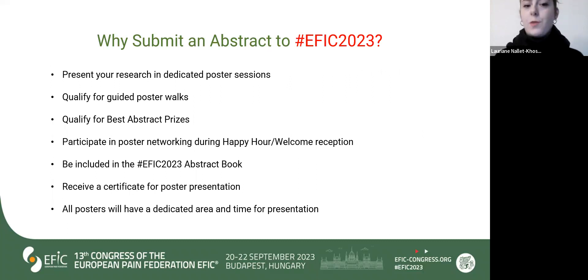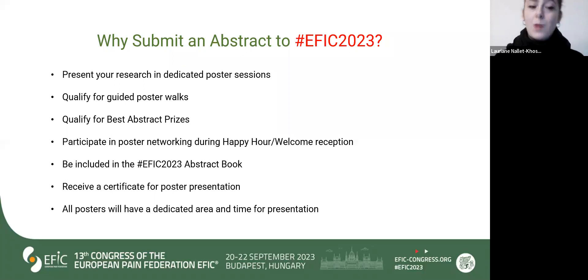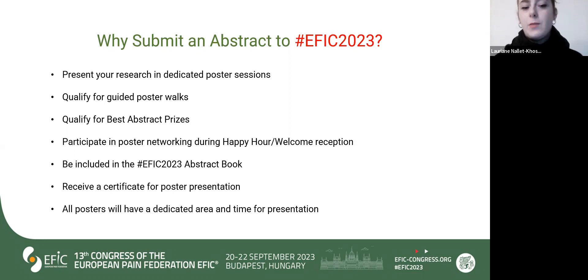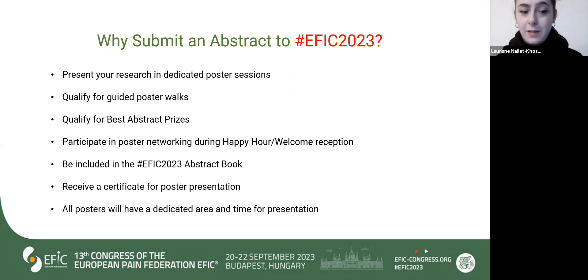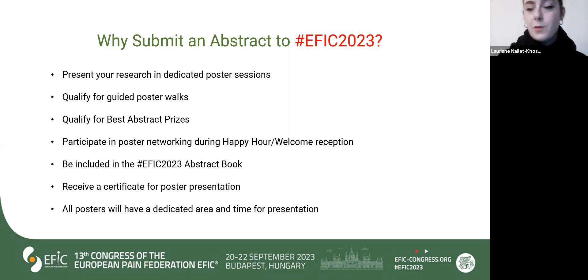Why submit an abstract to EFIC 2023? For many reasons: to present your research in a dedicated poster session, to qualify for guided poster walks, to qualify for the best abstract prize, to participate in poster networking during happy hours and welcome reception, to be included in the EFIC 2023 abstract book, to receive a certificate for presentation, and to have a dedicated area and time for your poster presentation.